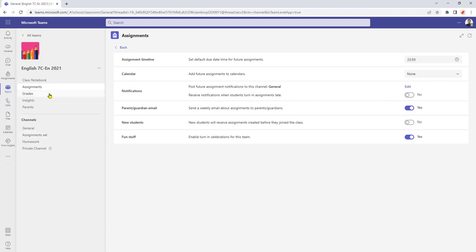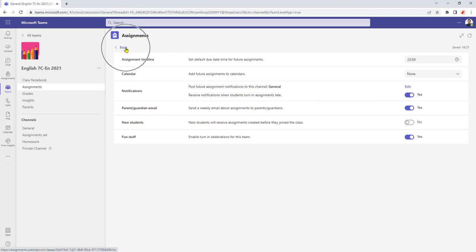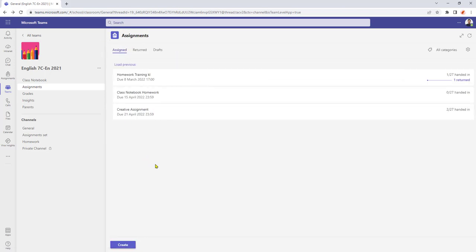So if you wish to turn this on for all classes that you teach in the first instance, when you create an assignment, we just need to remember to go into the assignment settings and flick the switch over to yes. To get back out, just select the back arrow and that takes us back to our assignments homepage.